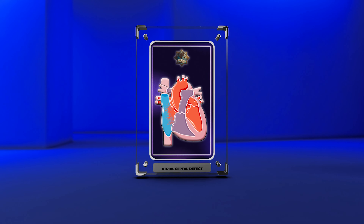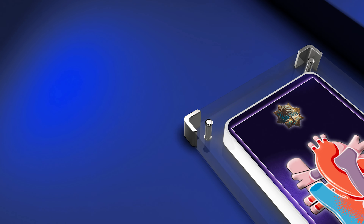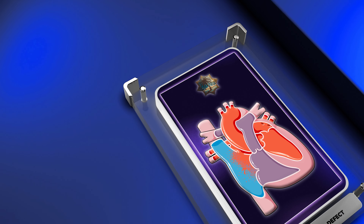Welcome, medical students, to today's lecture on the topic of atrial septal defects, ASDs.